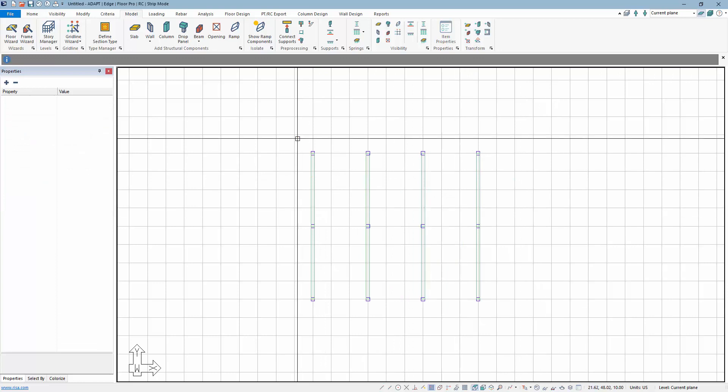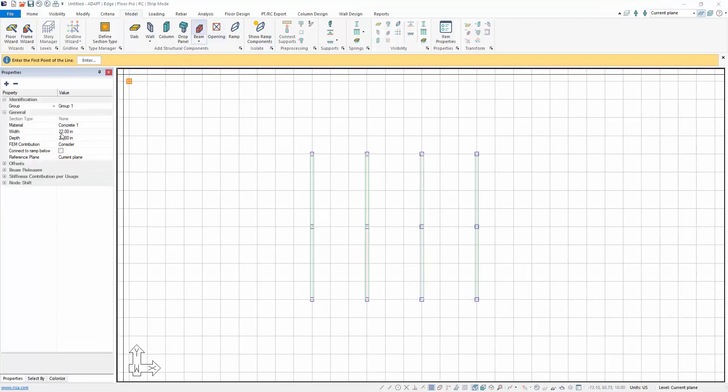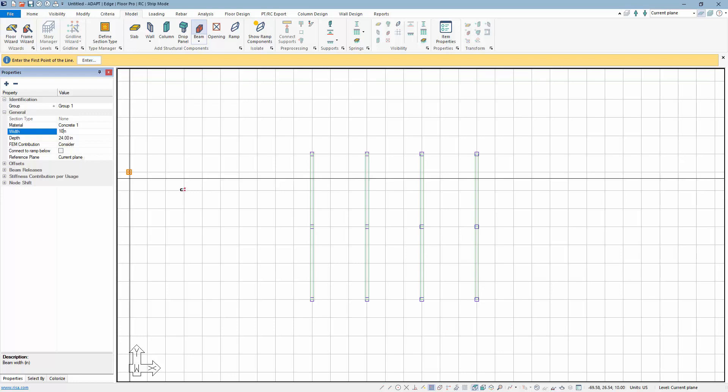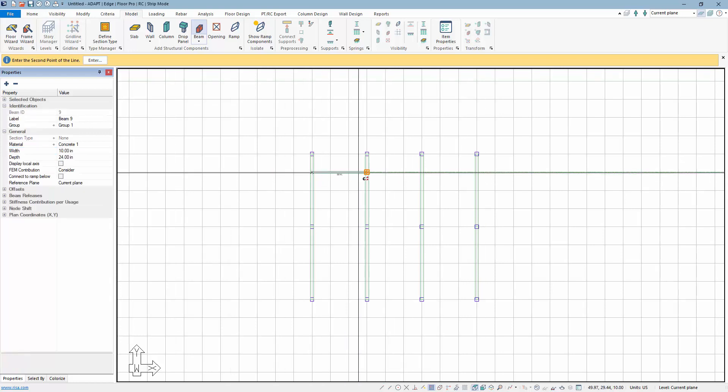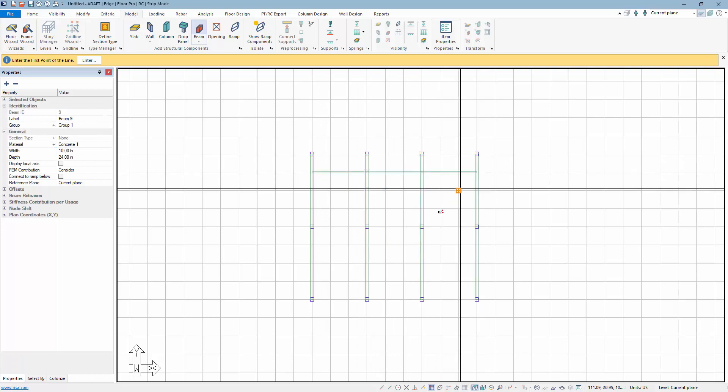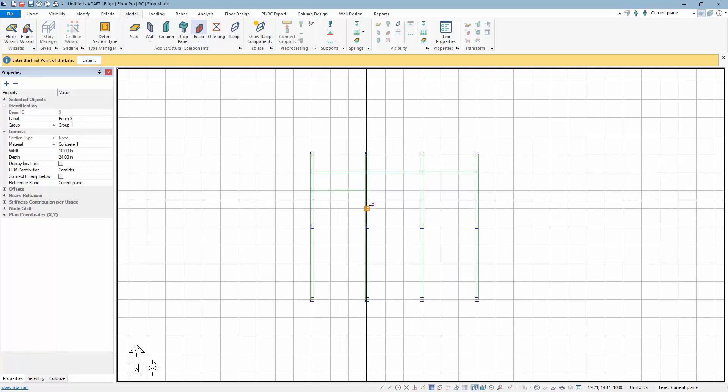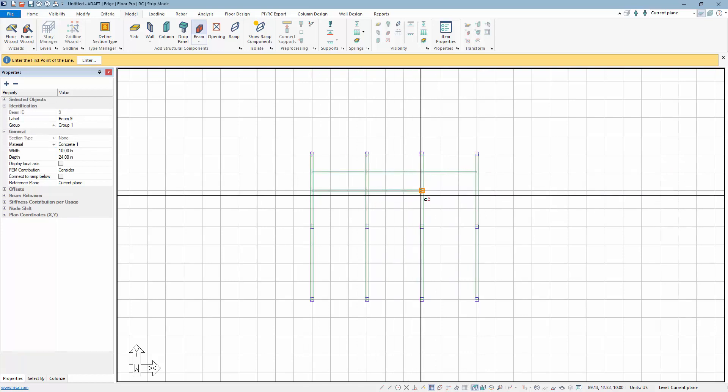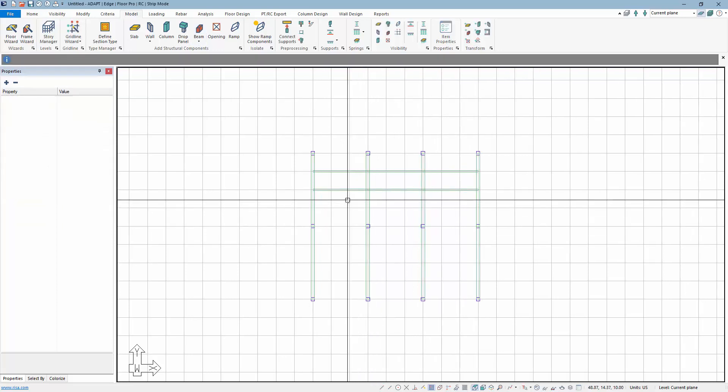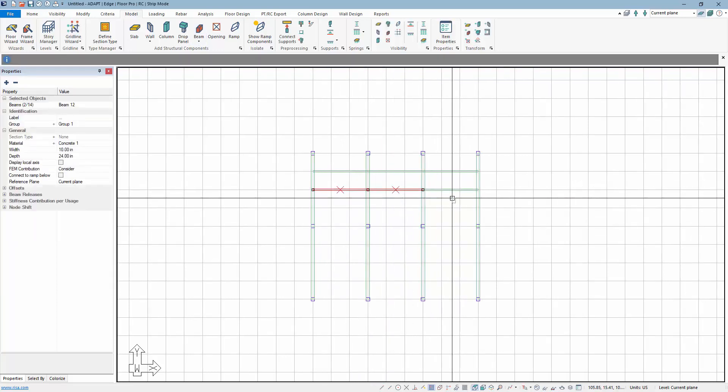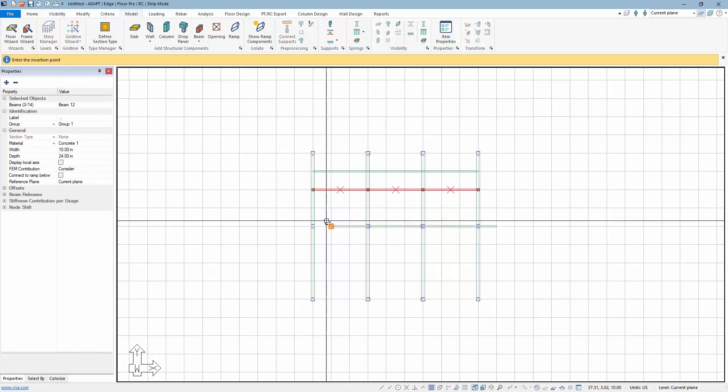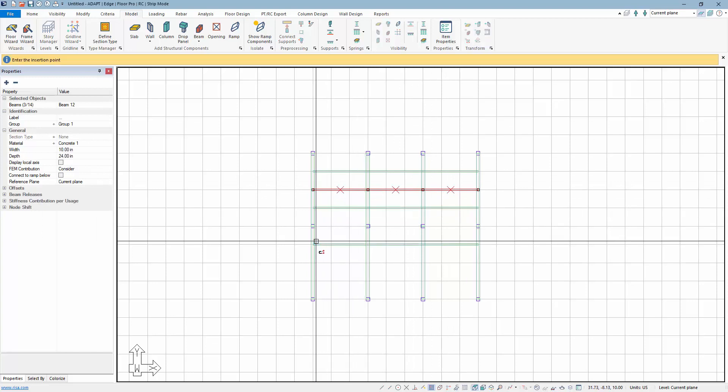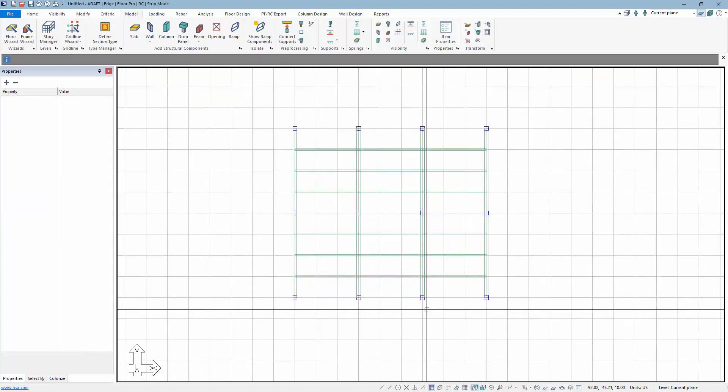And then I'm going to fill this in with joists. So I'll go back to beam and we're going to say these joists are going to be 10 by 24.